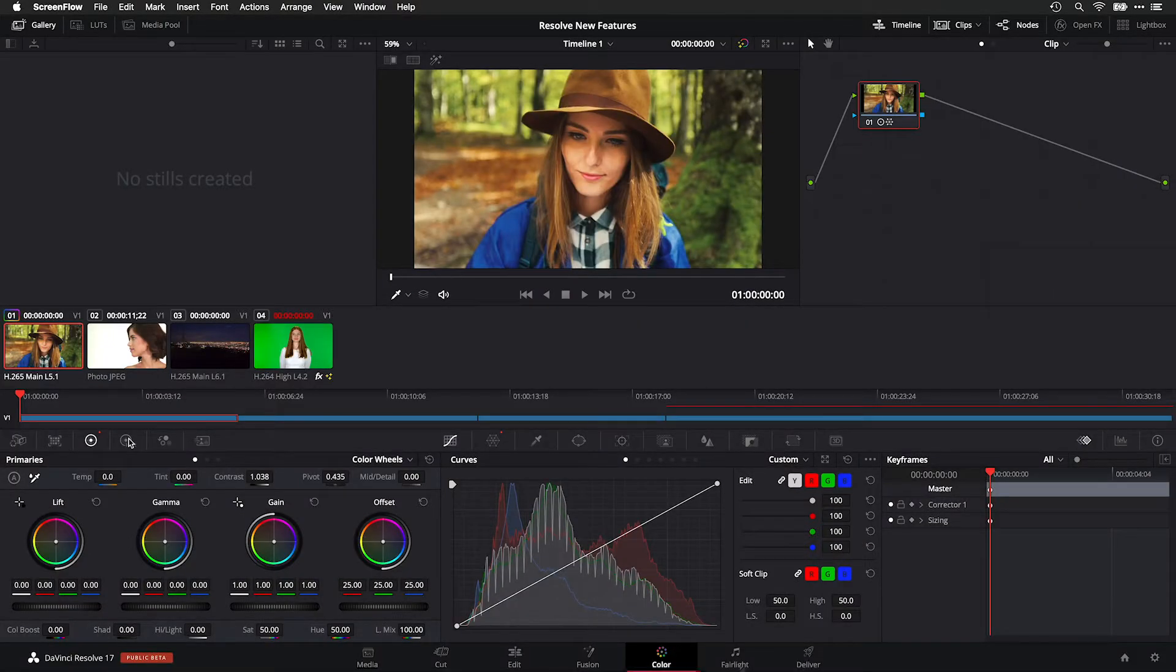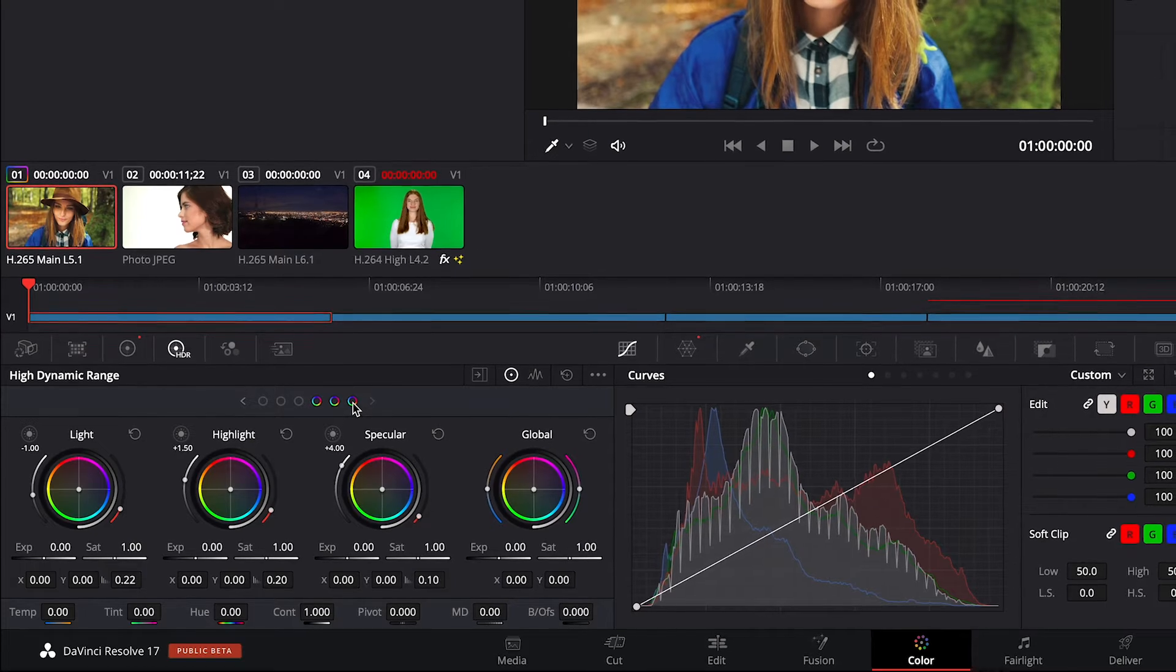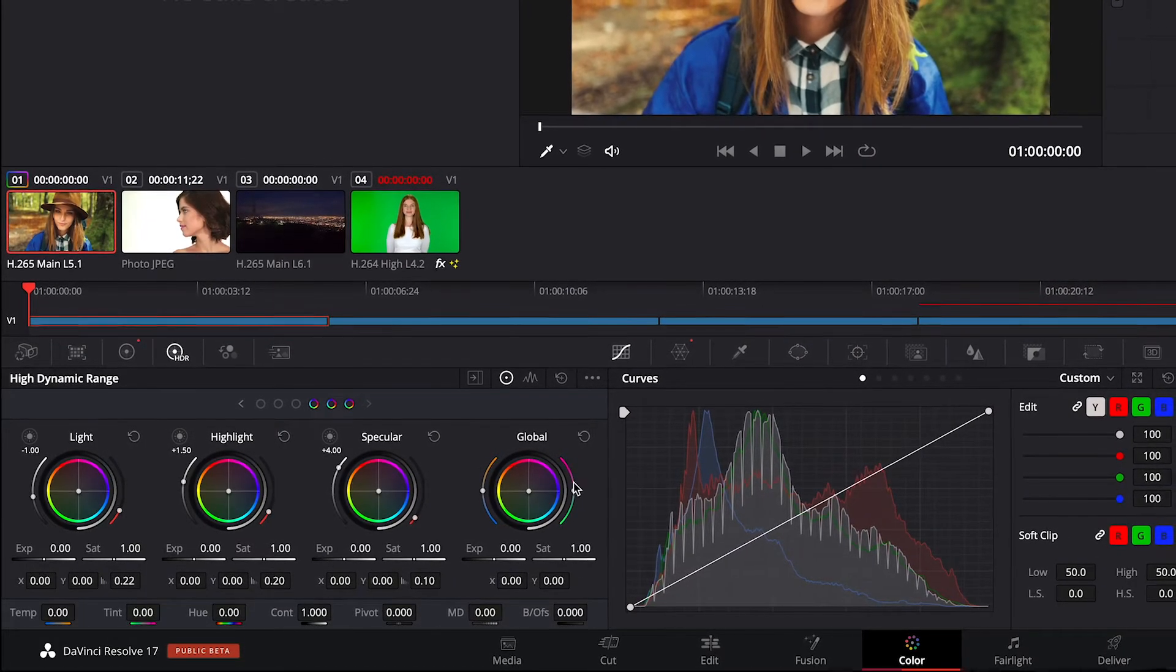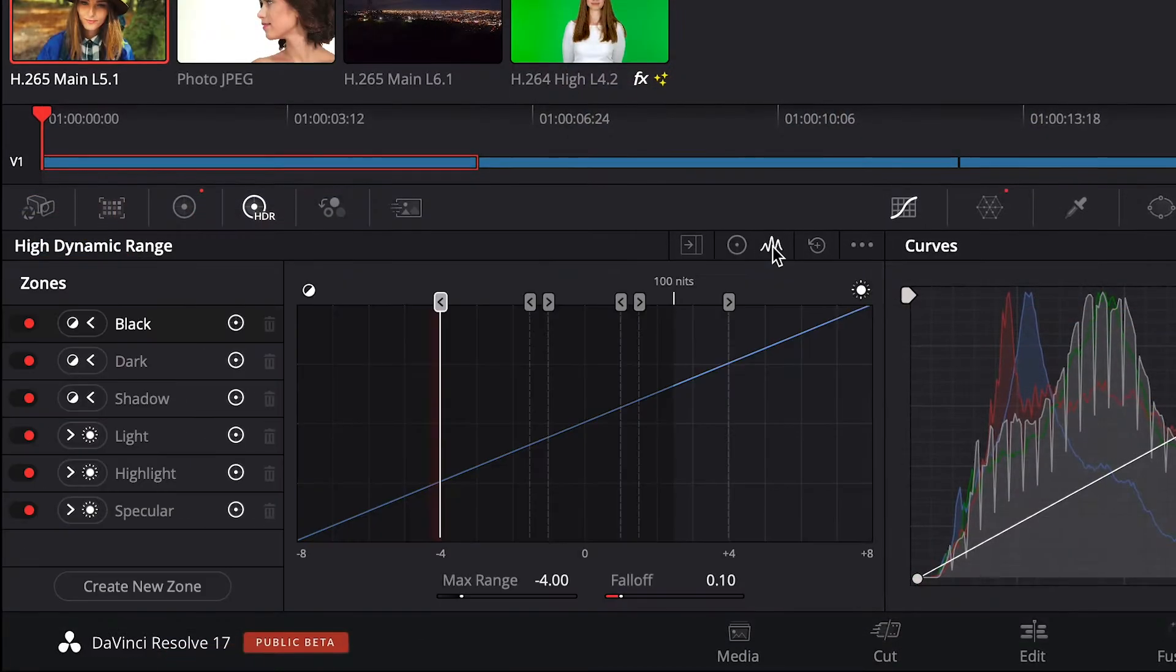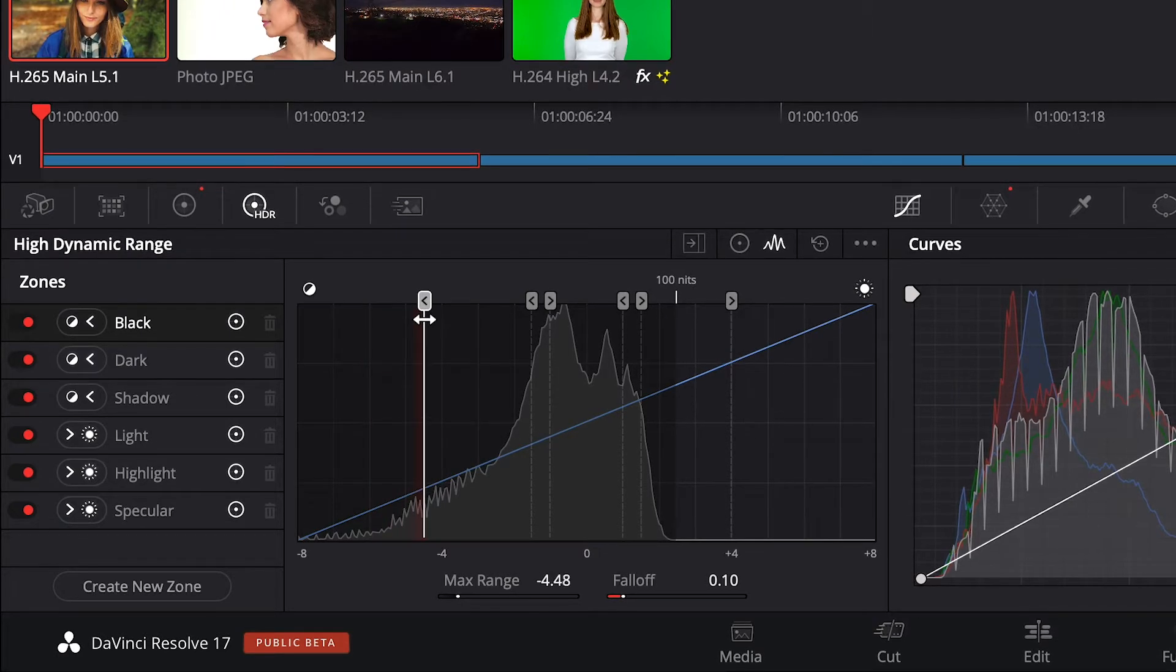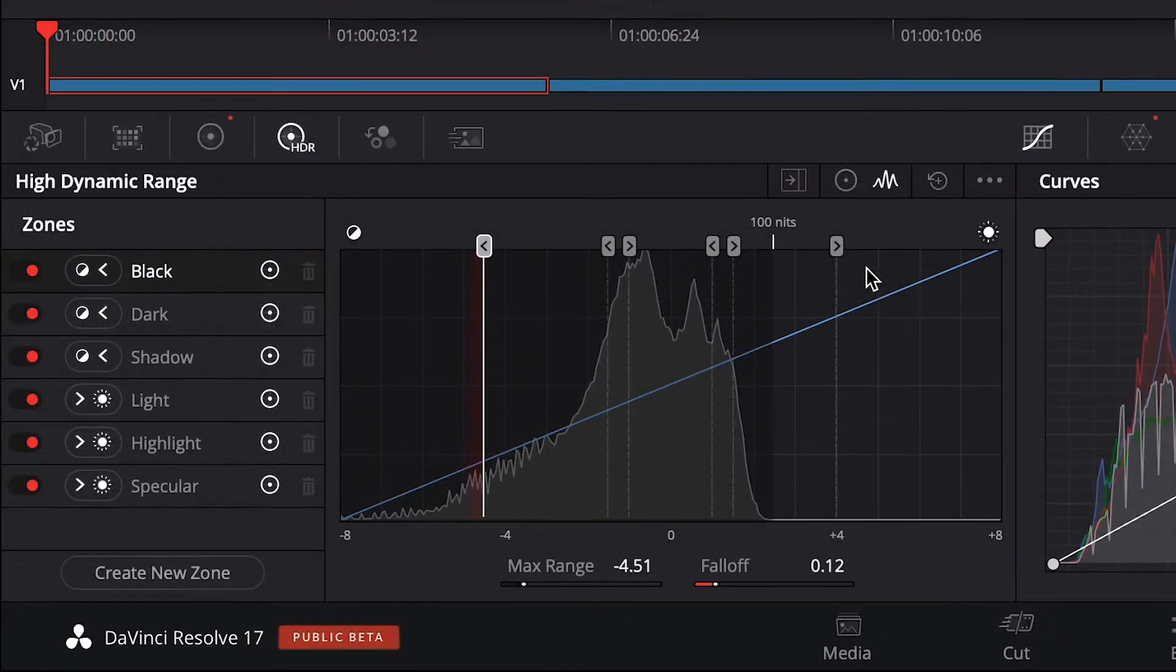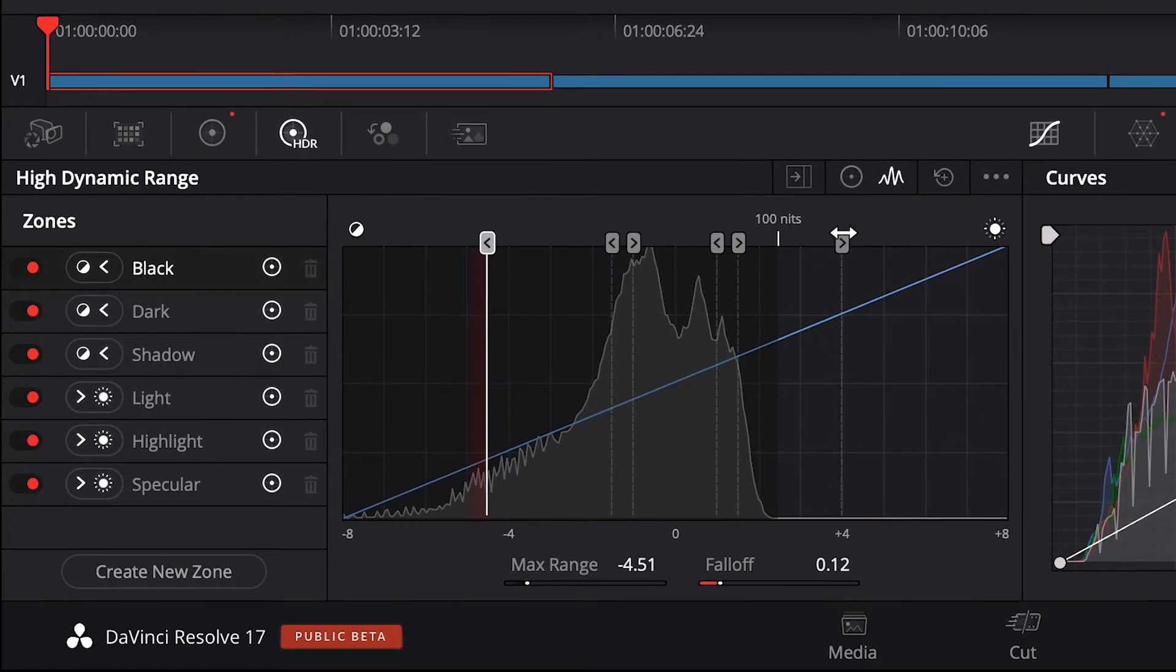In the color pane, there are new HDR grading tools that will work well with SDR footage as well. Your familiar color wheels are broken up into six new zones, plus a global wheel for overall control. A zones graph allows you to fine-tune the zones and their fall-off with a waveform overlay of the tonal range. Here you can see the upper limit of my SDR footage, 100 nits.